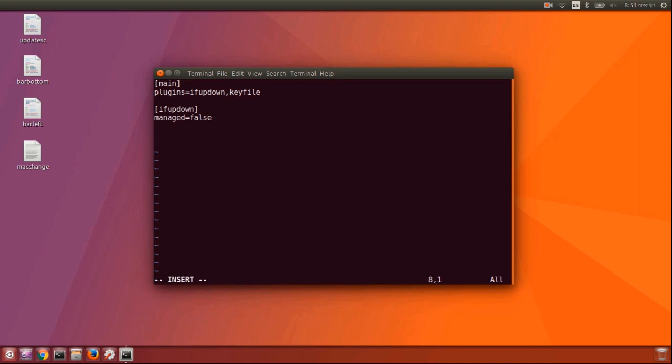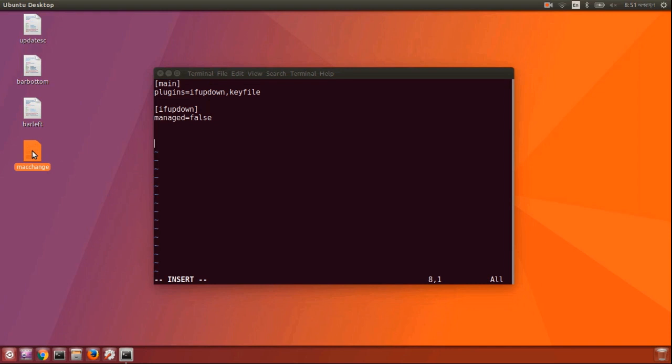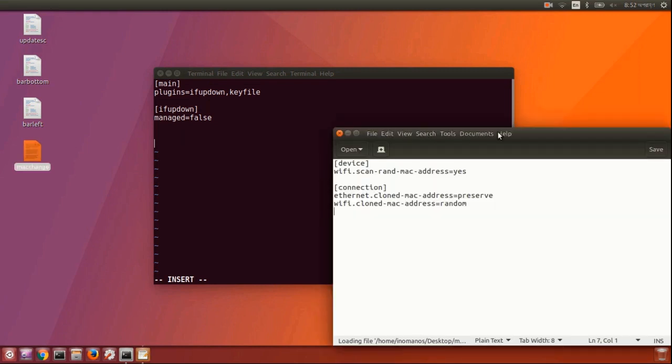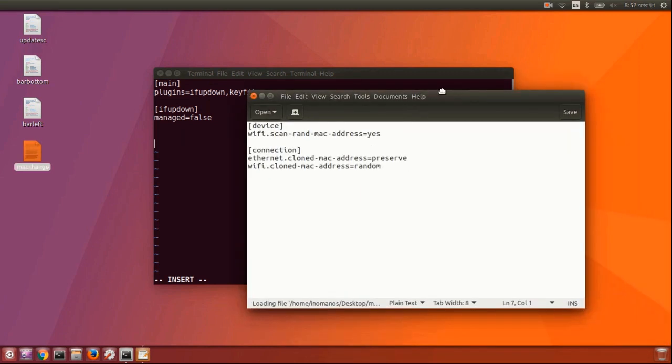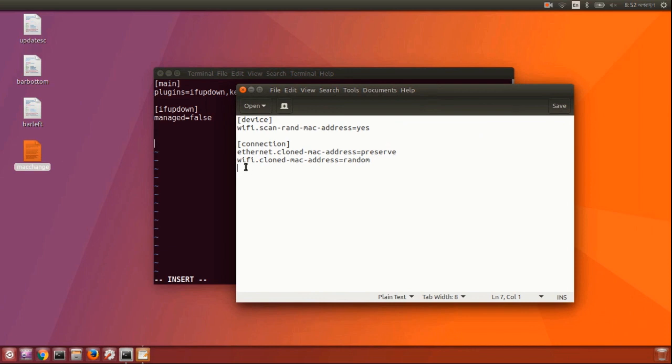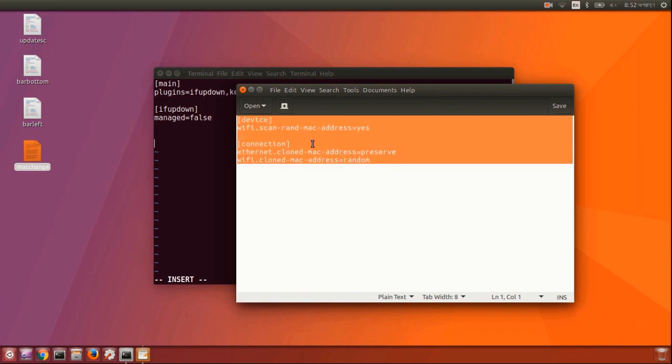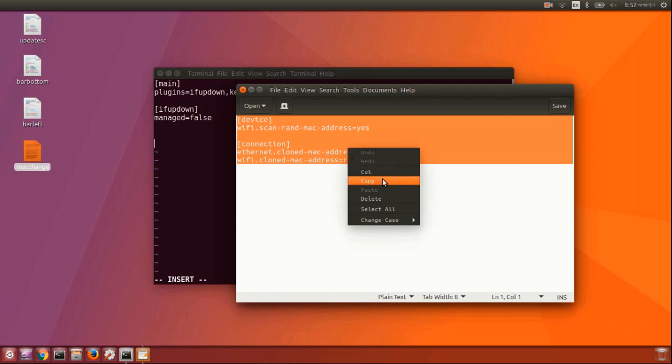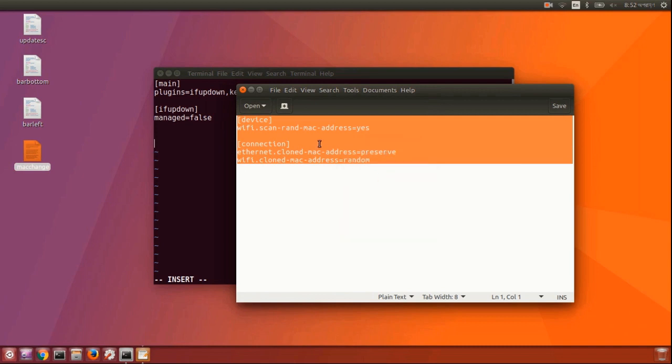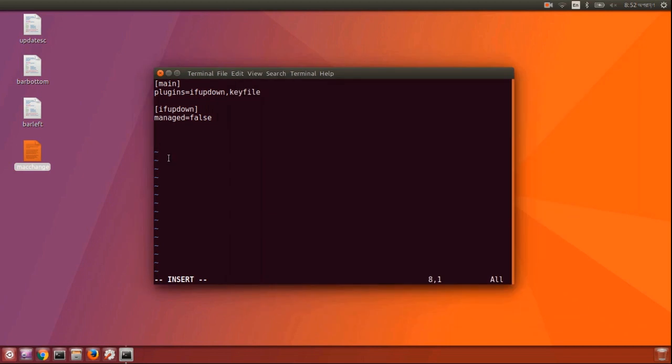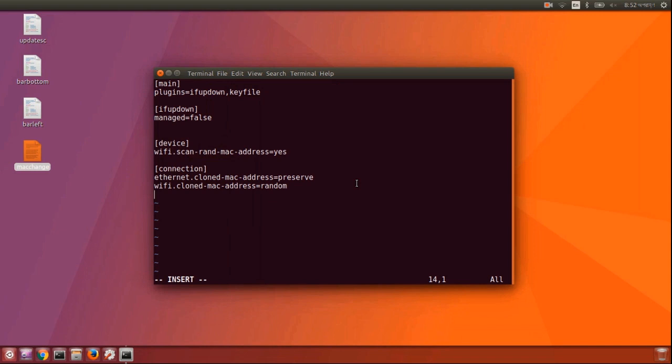Now go to the bottom of the file and I will simply add a few lines. You can copy them from the description below. Let me show you what these lines mean. The first line, wifi.scan-rand-mac-address=yes, means it will assign a random MAC address when it is searching for networks before being connected.